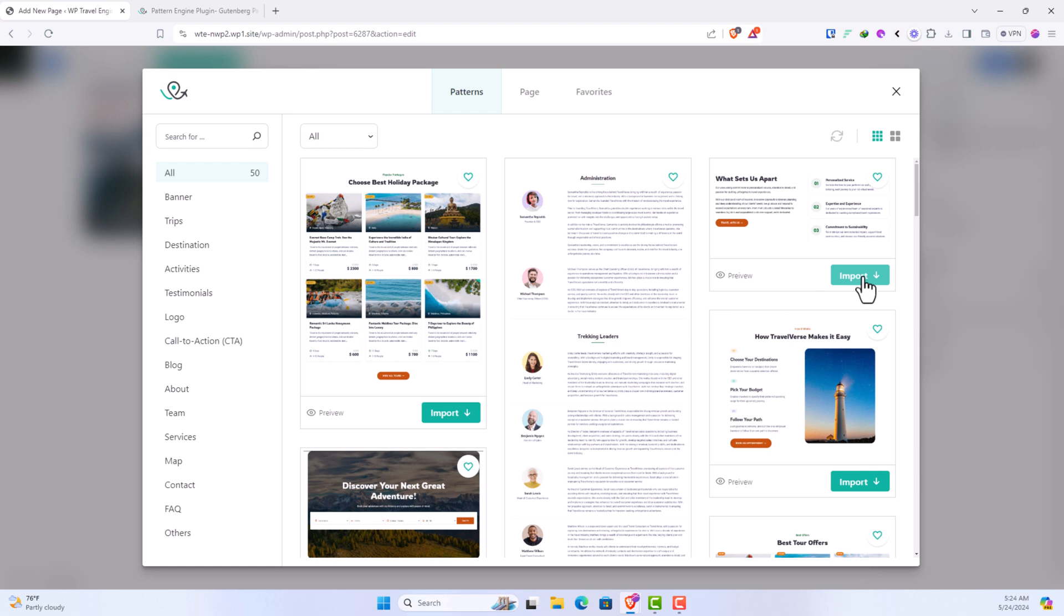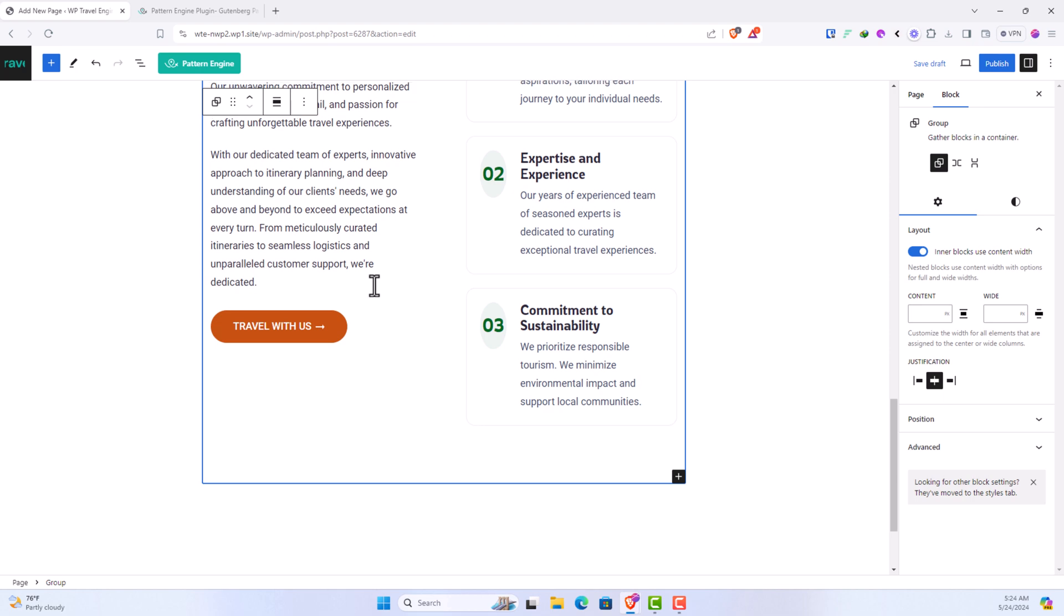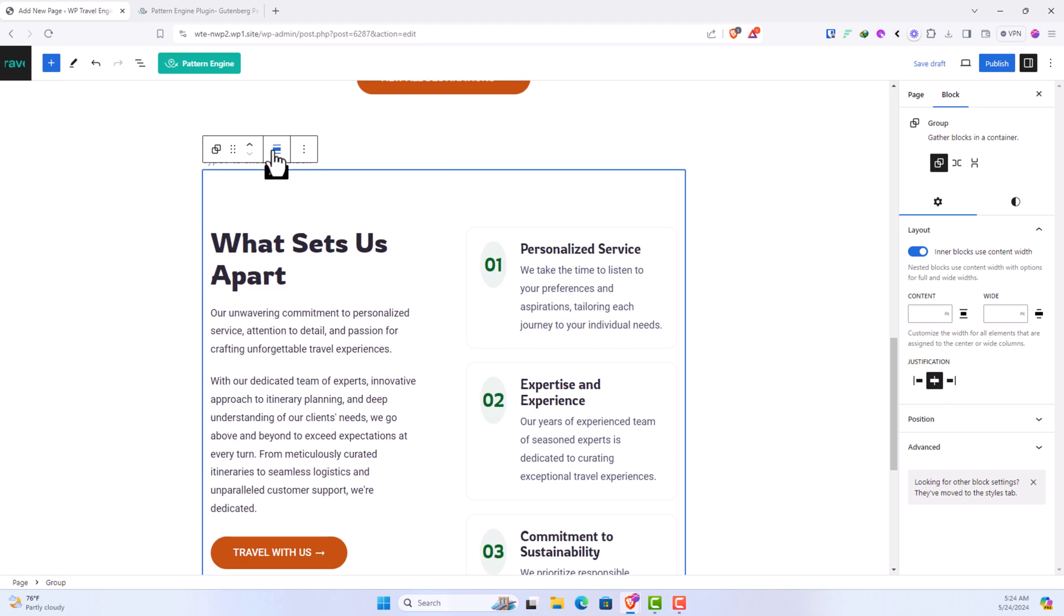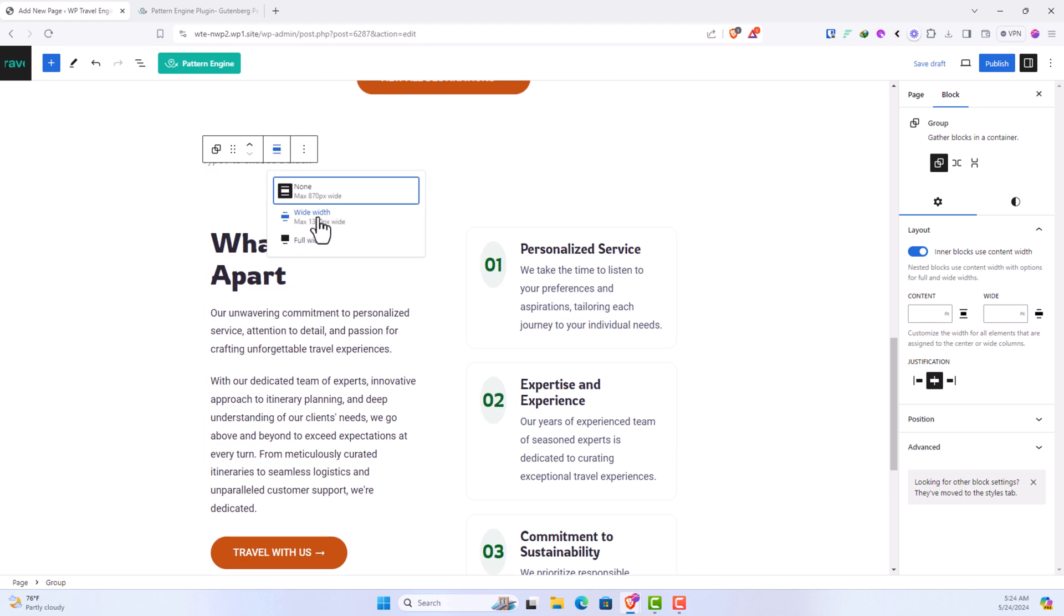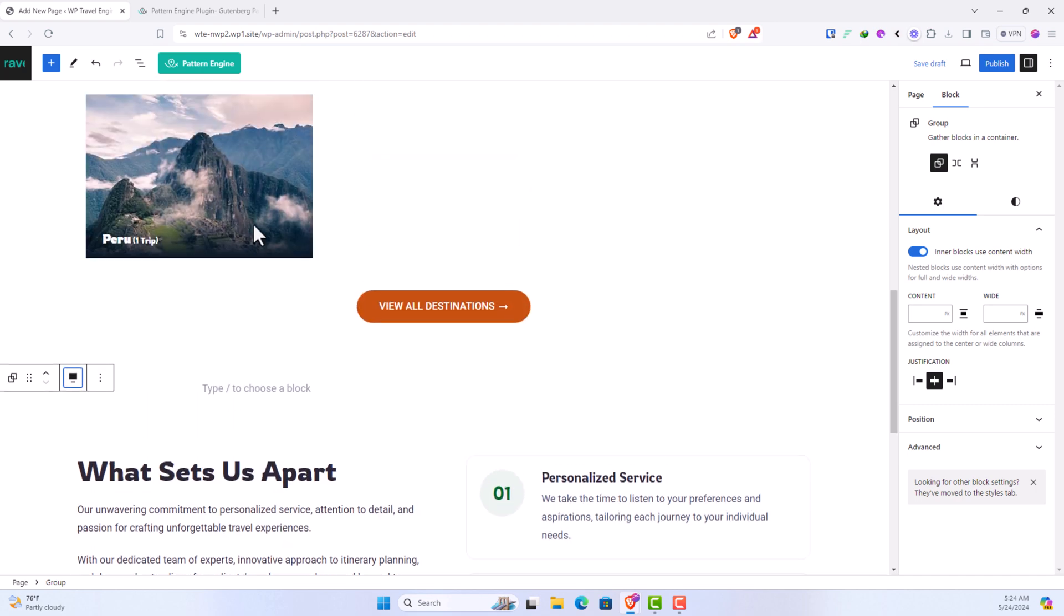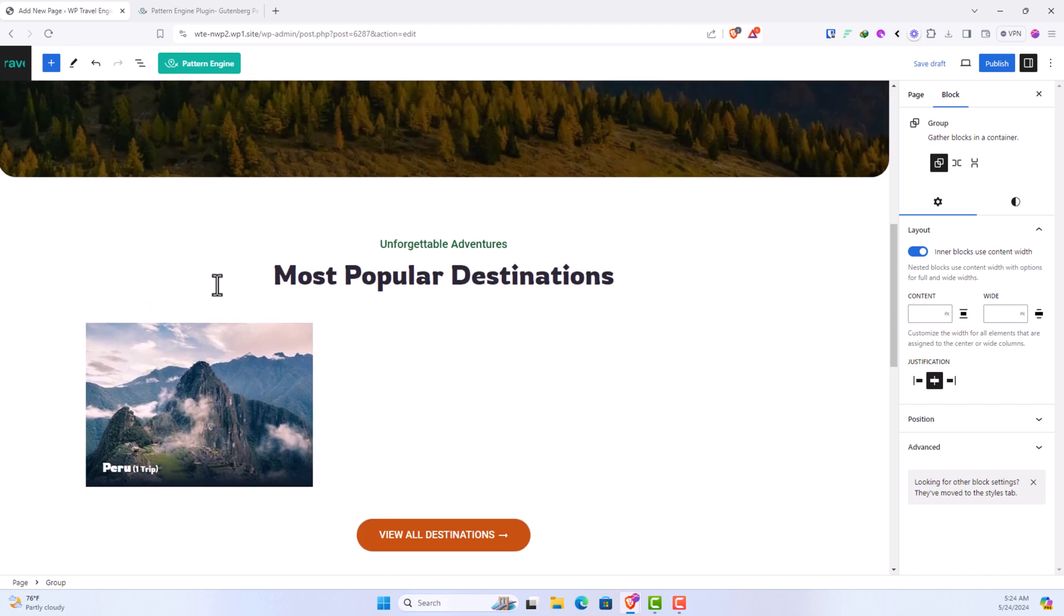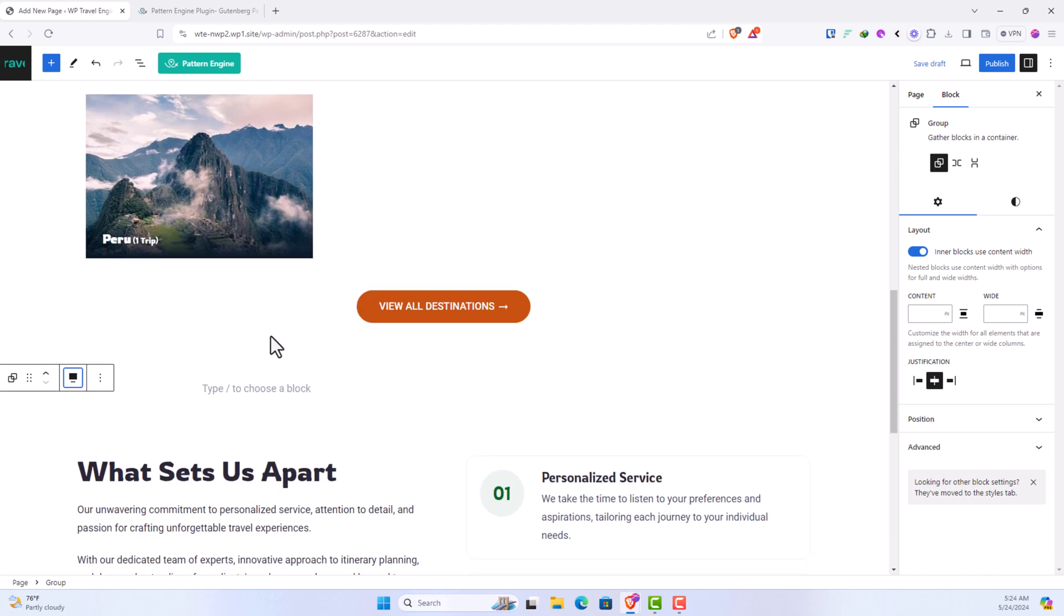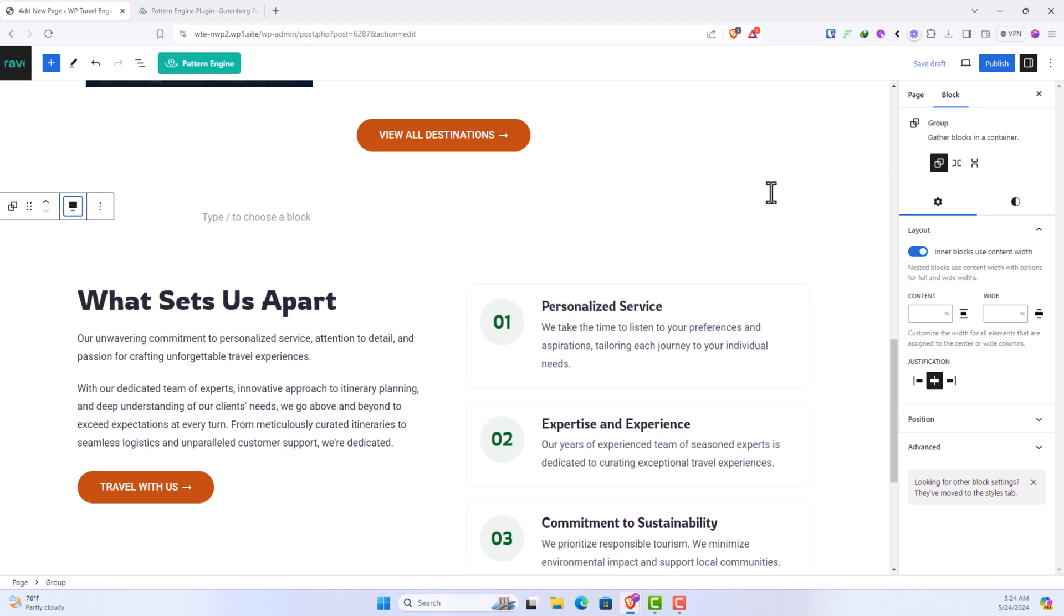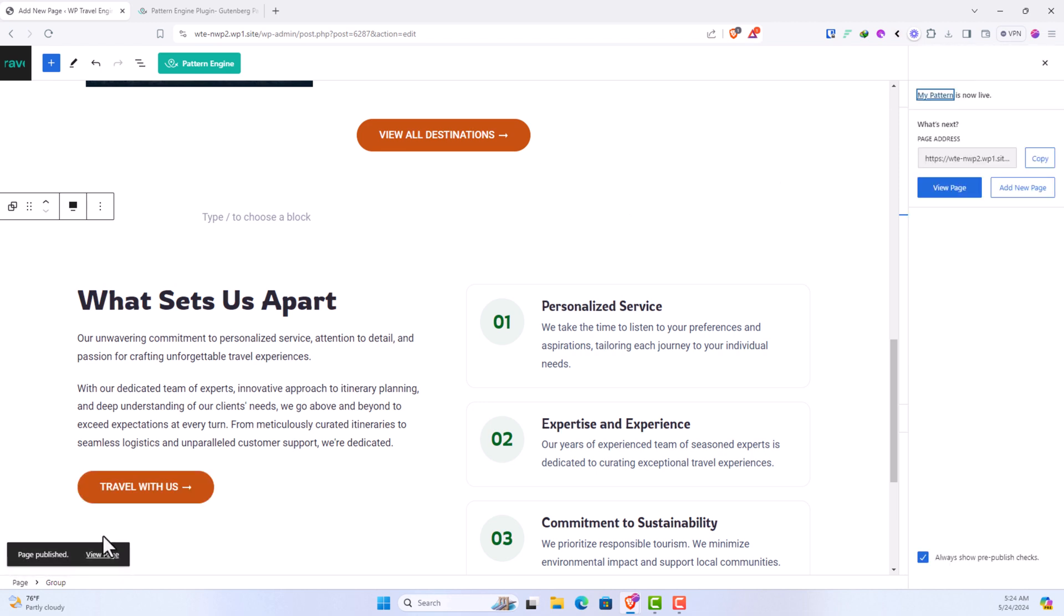So let's add this section as well. And let's go for full width. Okay, here we have. Now that we have added these patterns, let's click on publish and let's preview.